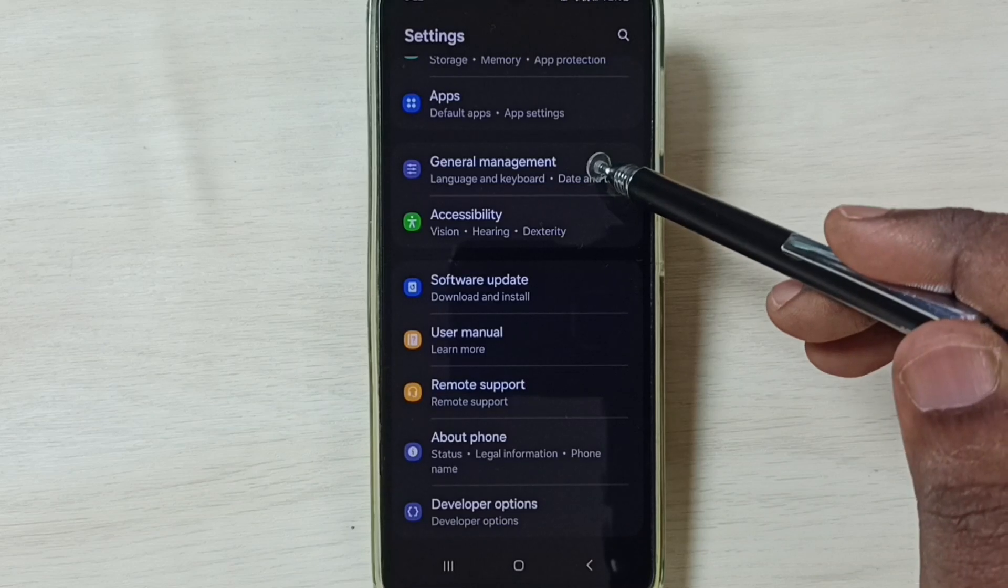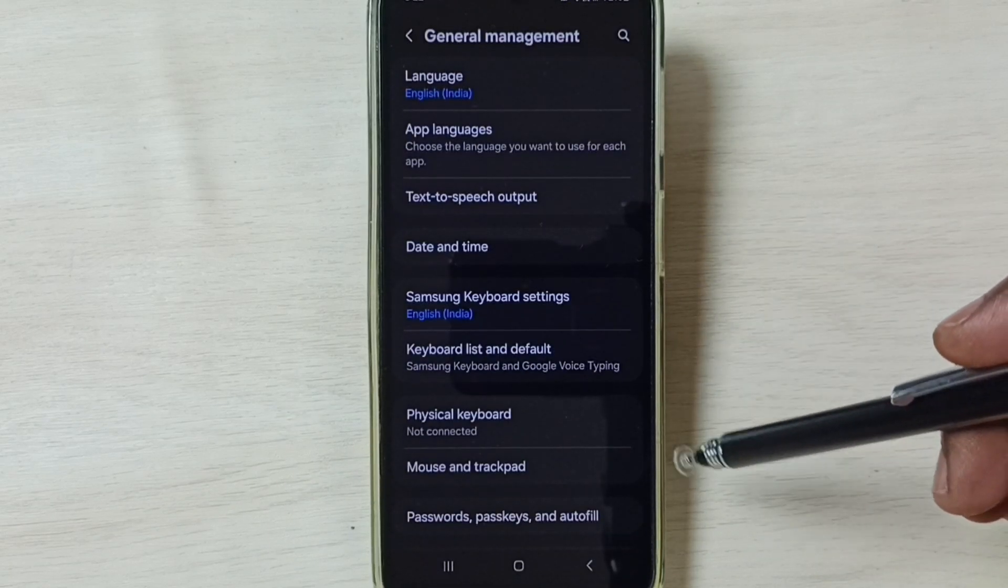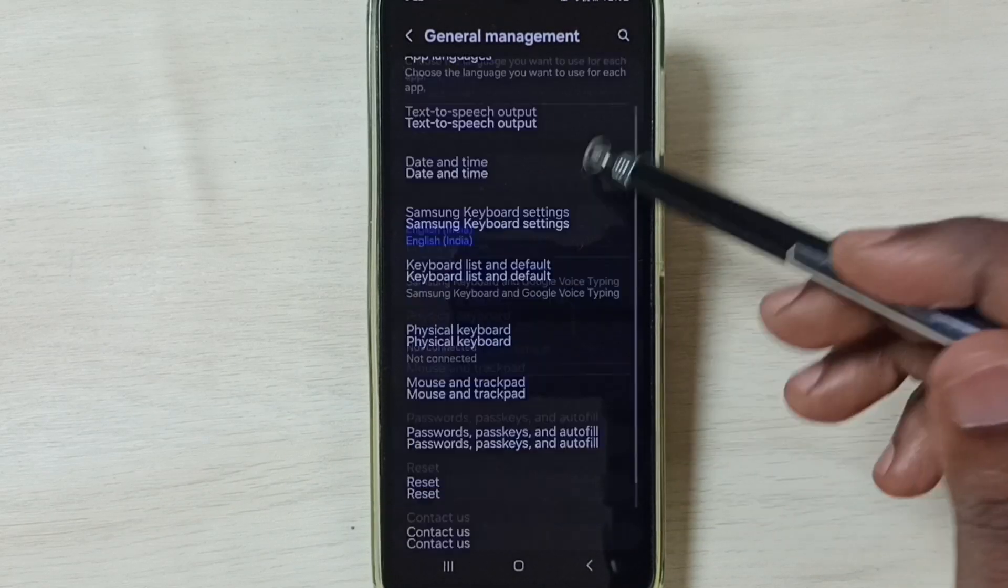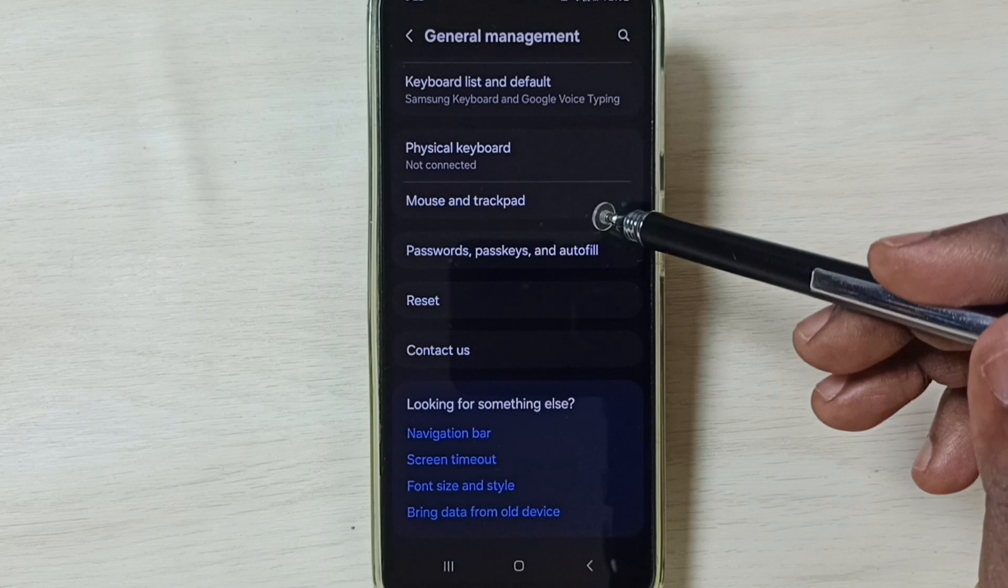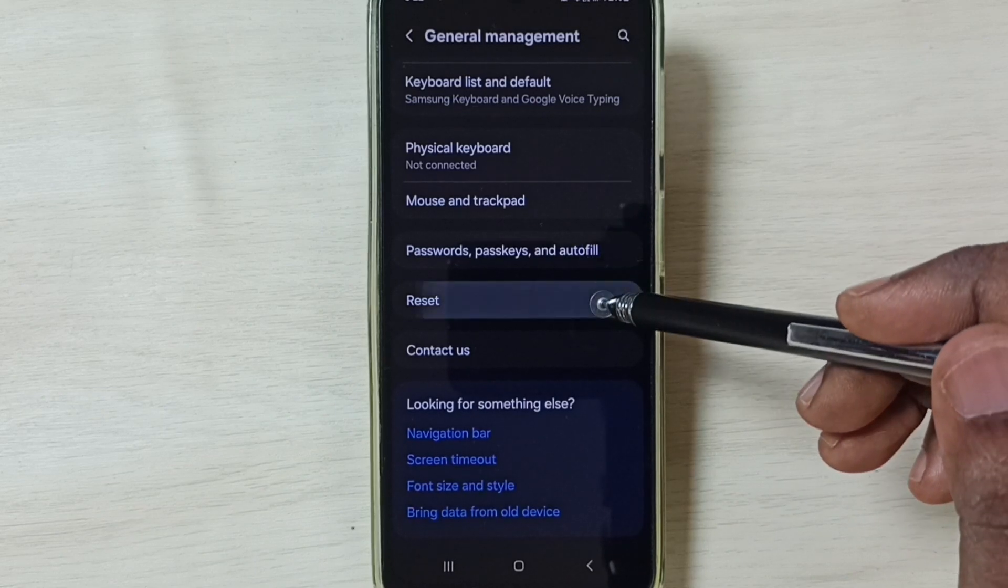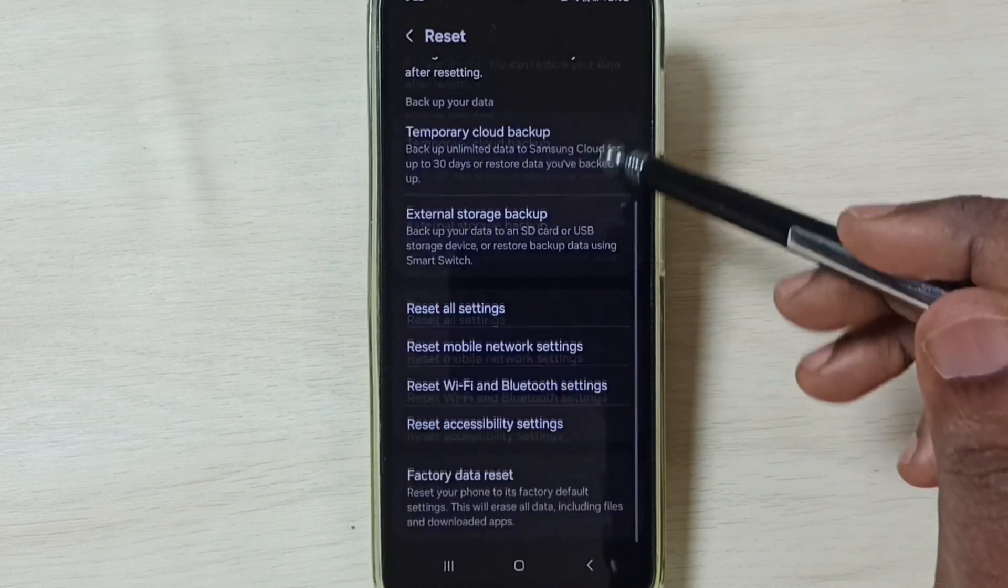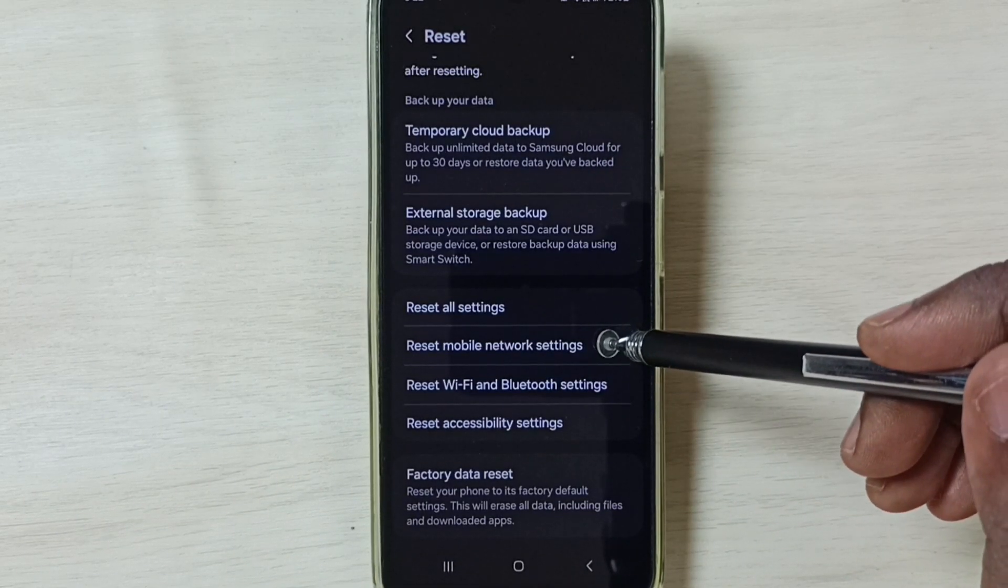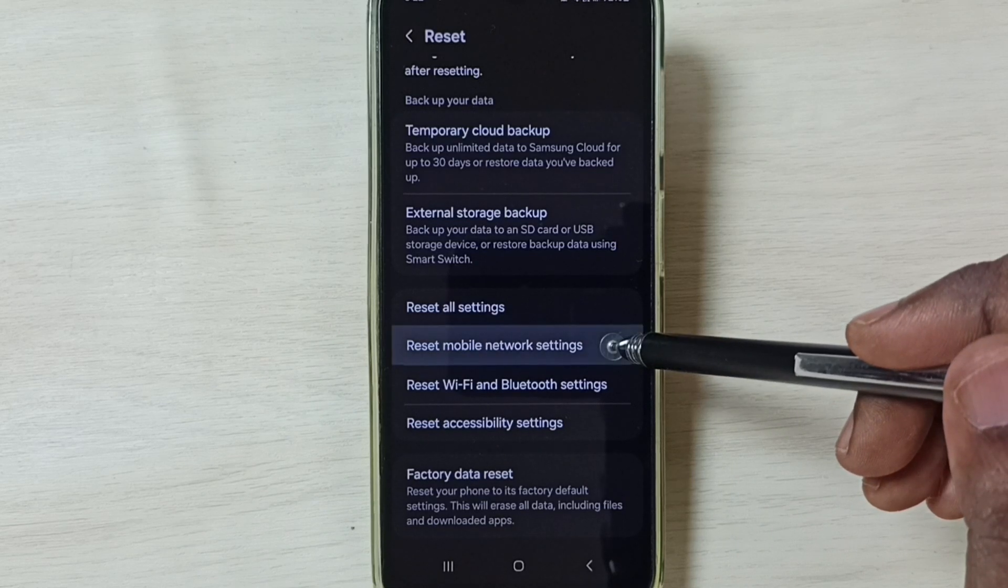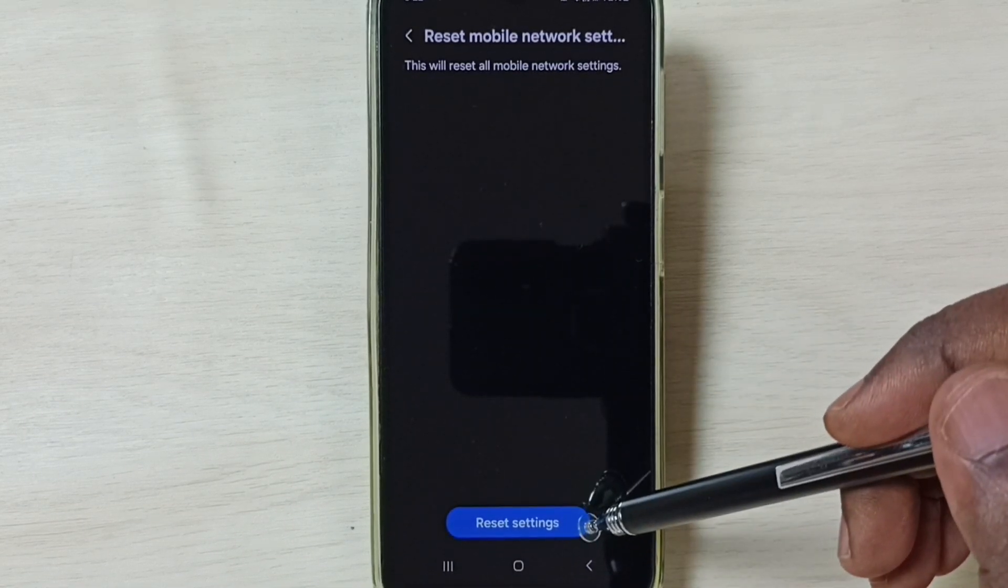Management, tap here. Go down, tap on Reset. Go down, tap on Reset Mobile Network Settings. Tap on this Reset Settings button.